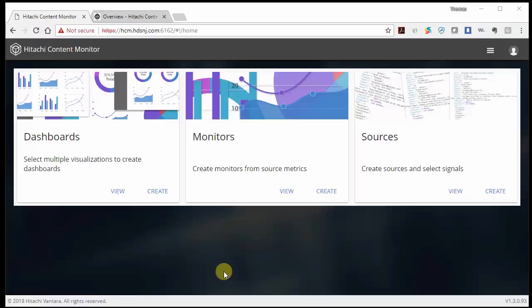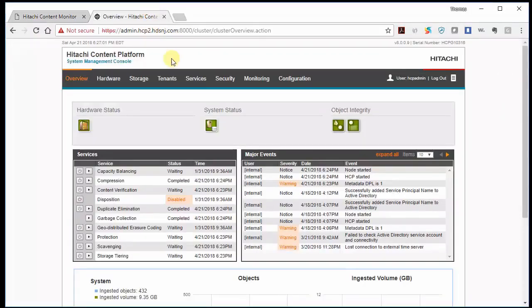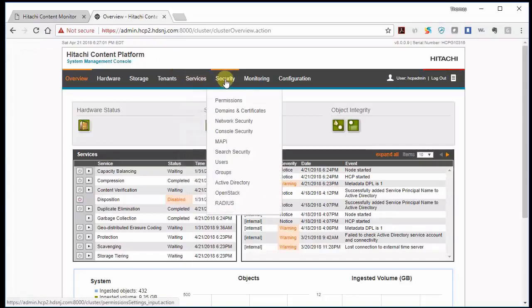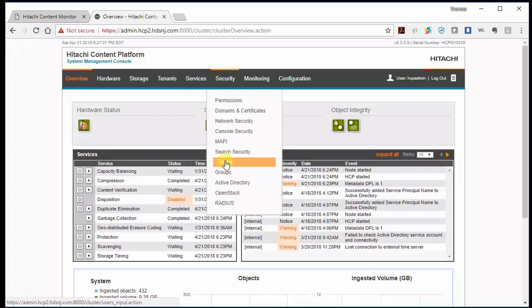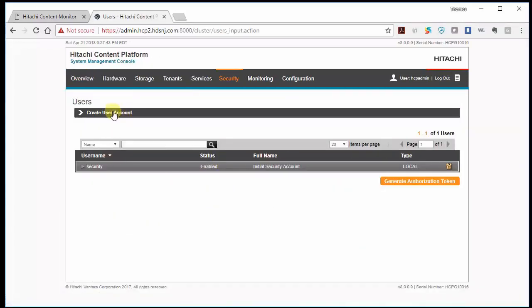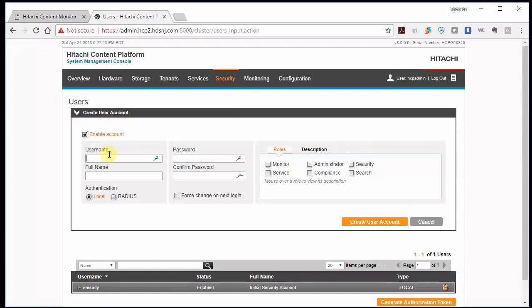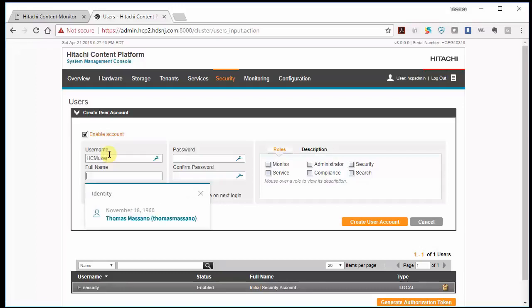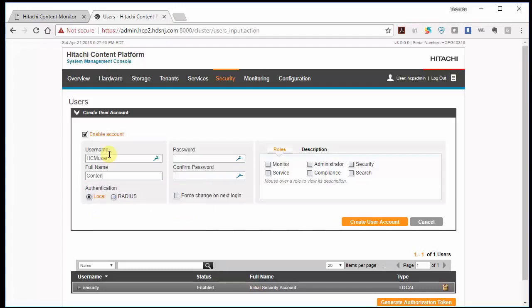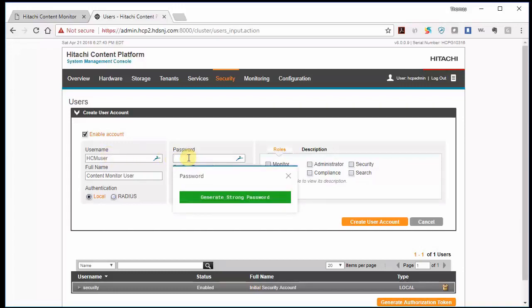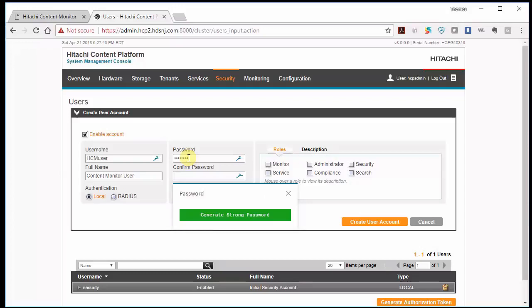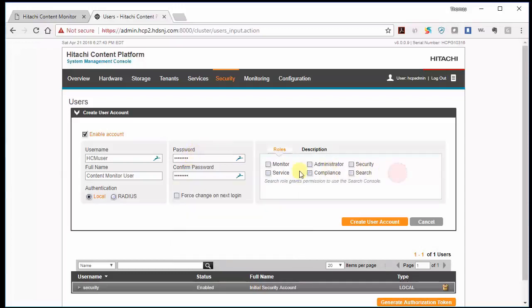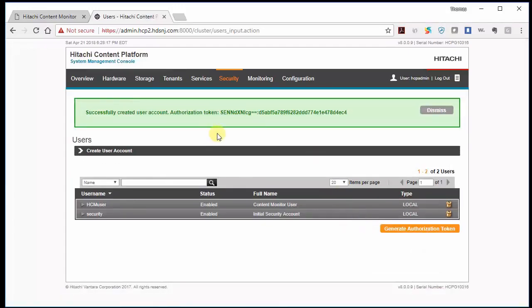Okay, before we set up Hitachi content monitor, we need to make sure HCP is configured properly. So let's go to our HCP system management console. And we need to maybe create a user for content monitor to log in and gather some of the statistics. So we'll go to user, create a user, and we can make that whatever you would like. So it could be HCM user. Call this content monitor user. Give him a password. And we need to give him monitor privileges. And create that user. And there he is.